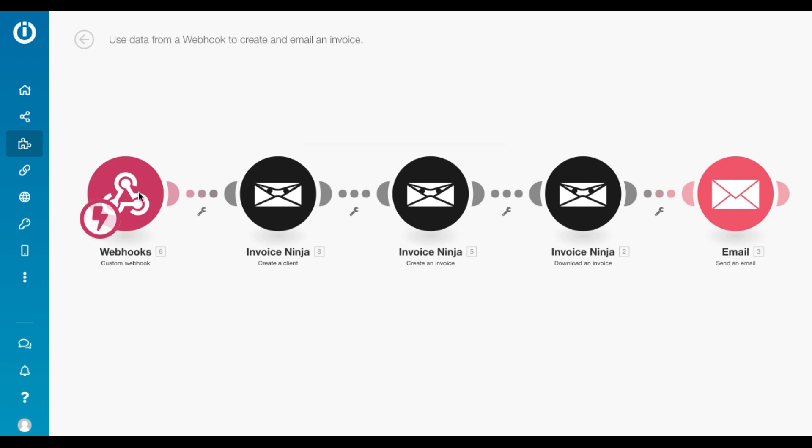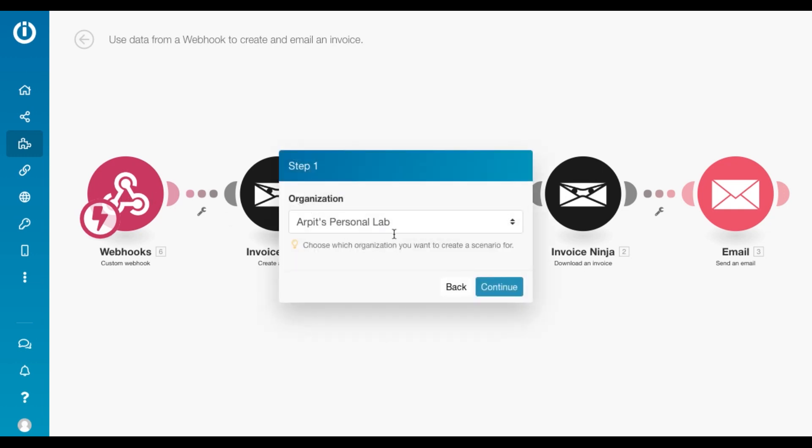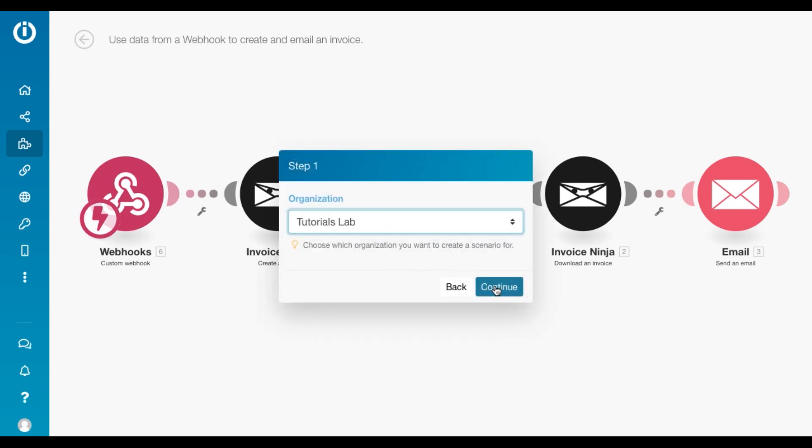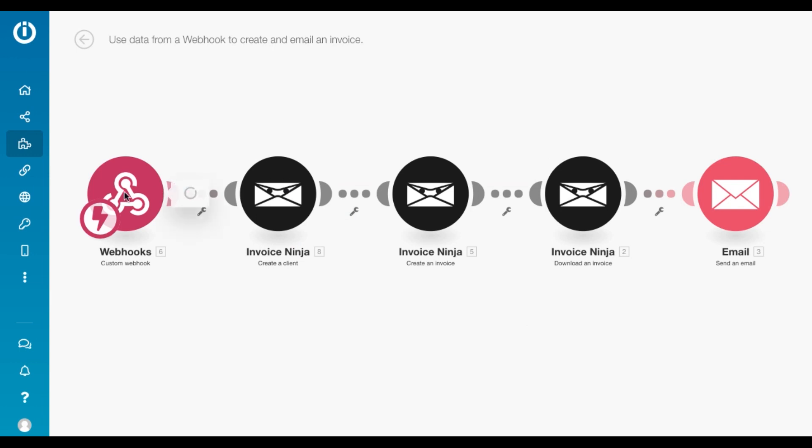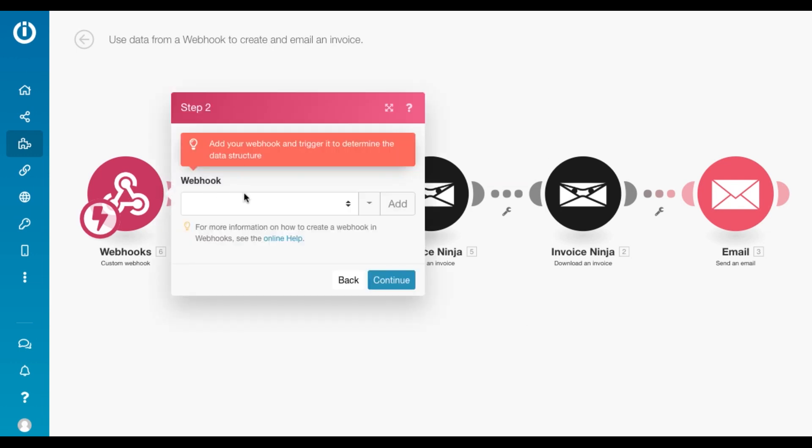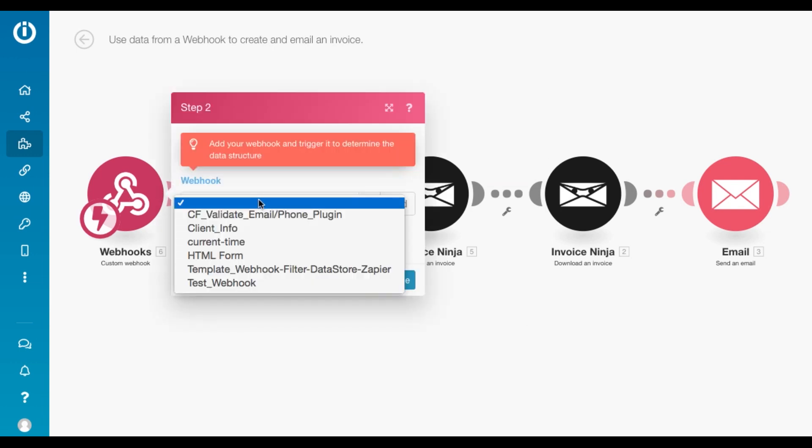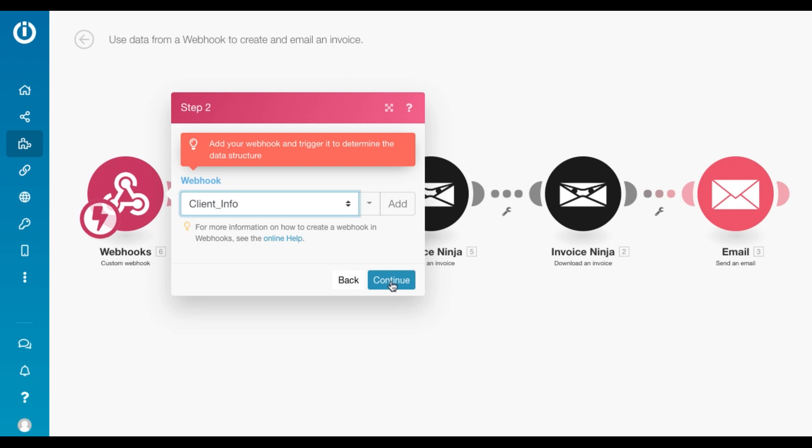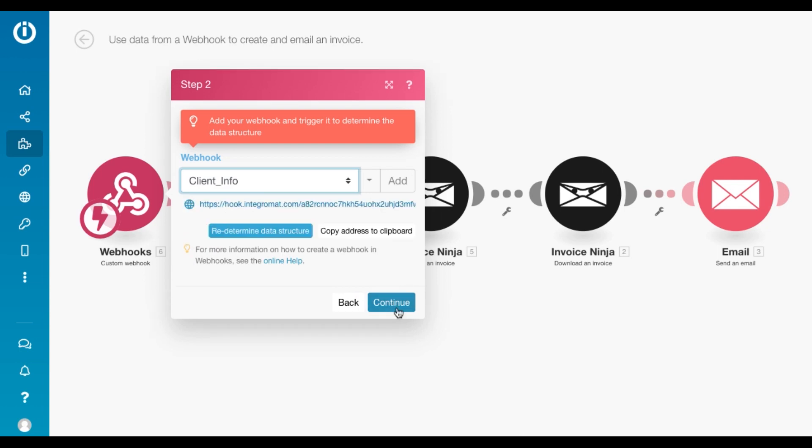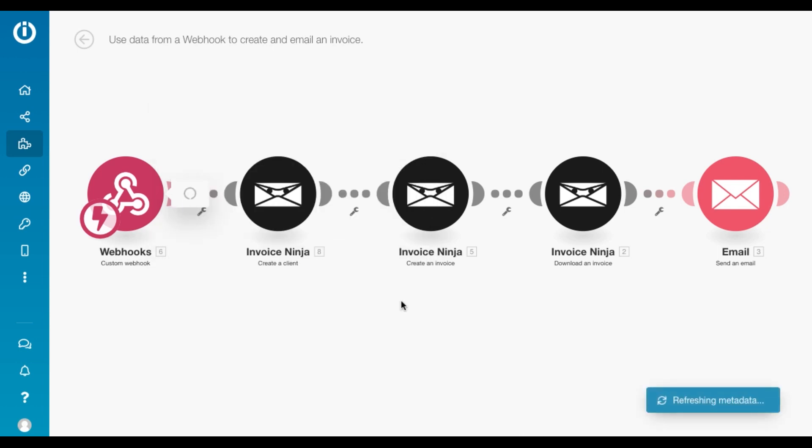I've got a custom webhook here as the first module. You need to create a webhook if you haven't already. I've got a webhook here already configured.